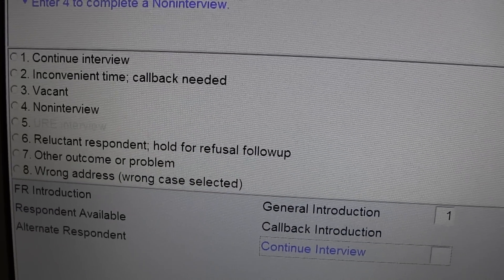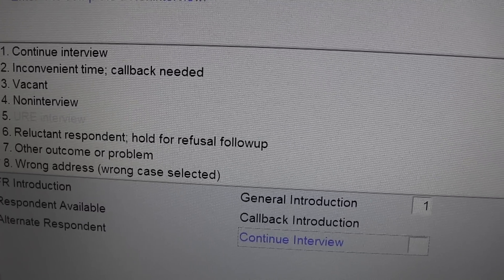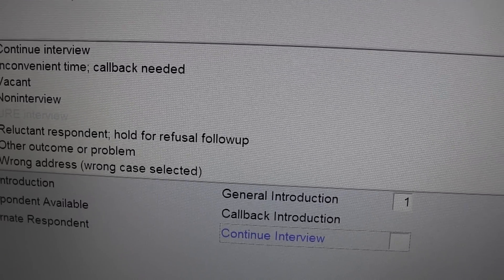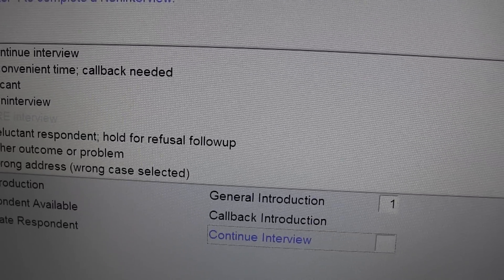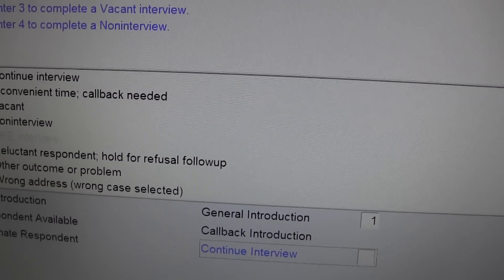In which case, number six, reluctant respondent hold for refusal follow-up would be chosen.